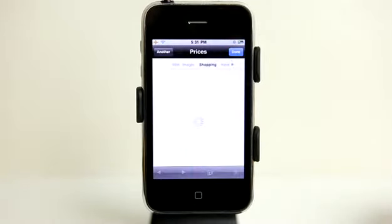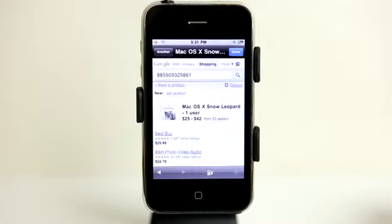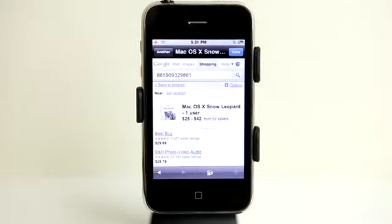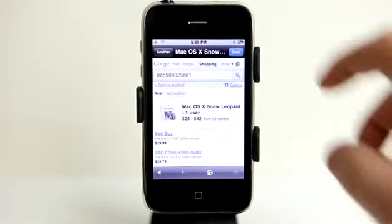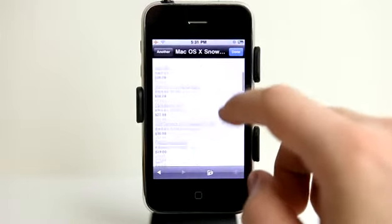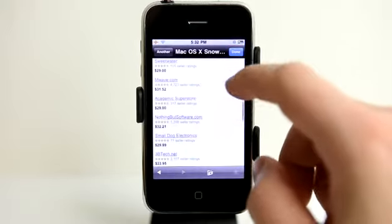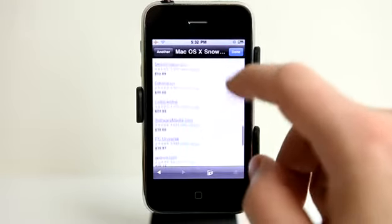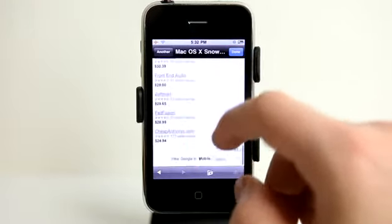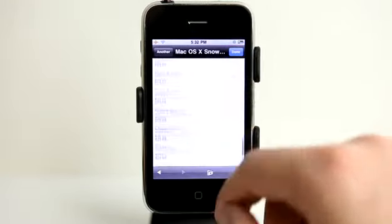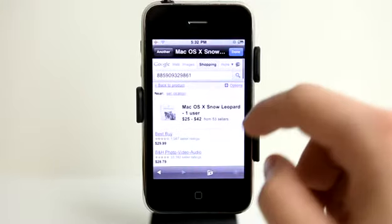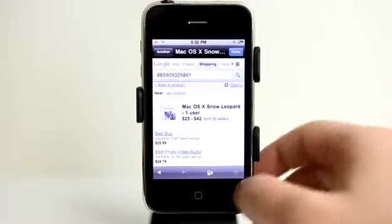I'll go ahead and hit next, and it went ahead and pulled in — it was Snow Leopard, the one I scanned. It gives me a lot more options because obviously this is probably something more likely purchased online, so I've got all kinds of price options here.